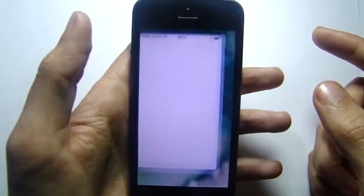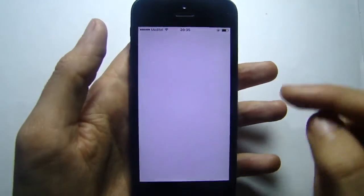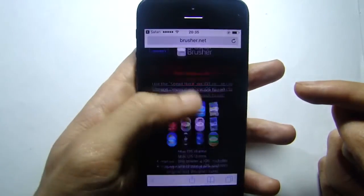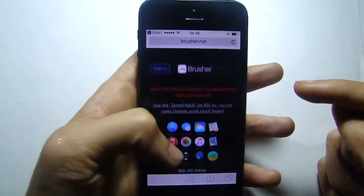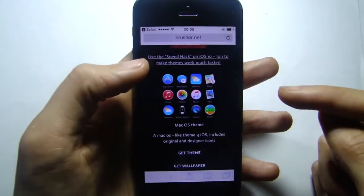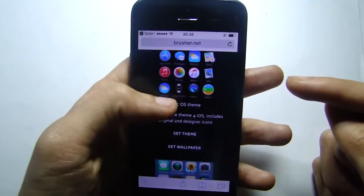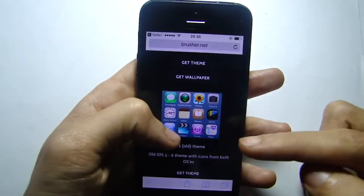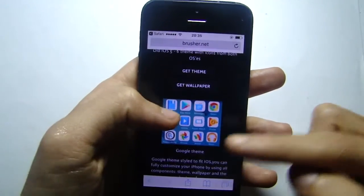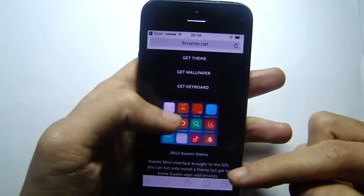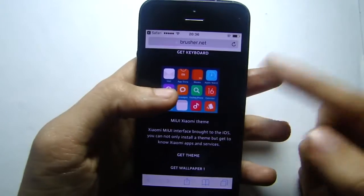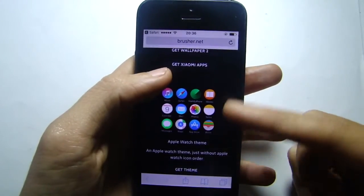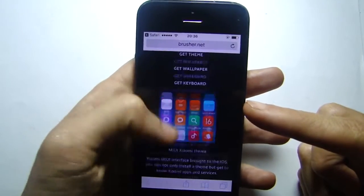To get these themes, simply go to this website that I will have down in the description below. You can choose different themes here: there's a macOS theme, the old iOS theme that I currently have, a Google theme, a Milk theme, and also an Apple Watch theme.